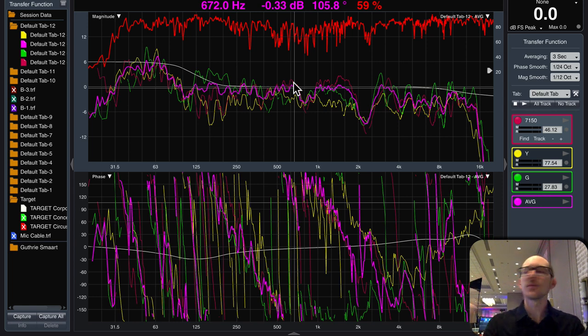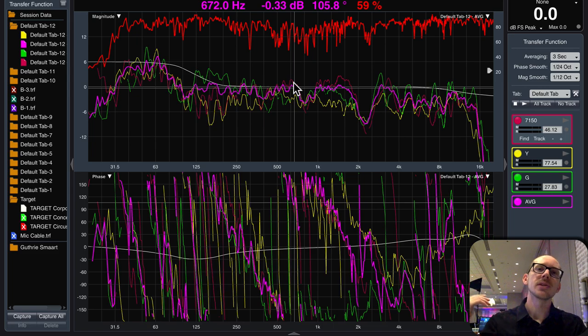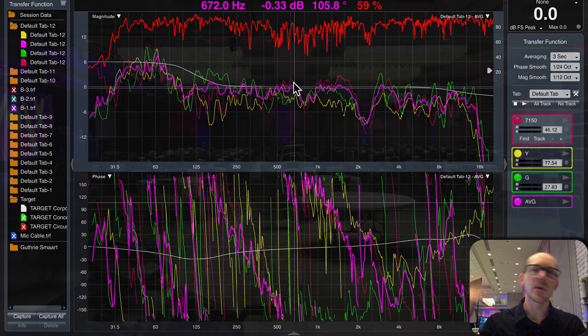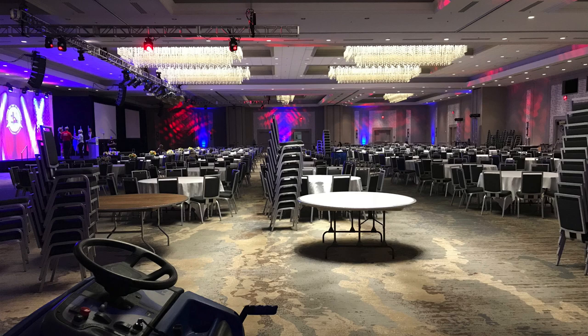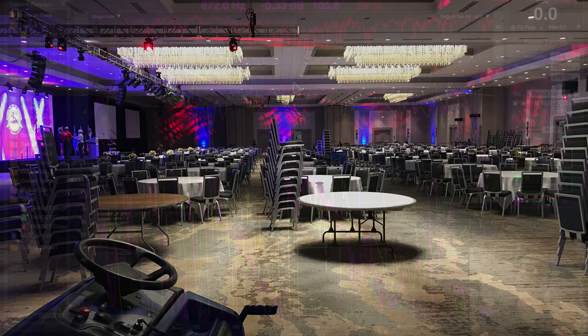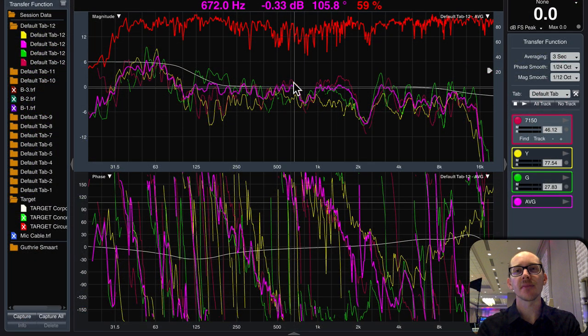Now I only did one array and we have four of them in here. So then I would want to just take a quick walk around the room and make sure, just to my ears, does everything sound okay? Are all the arrays sort of matching?